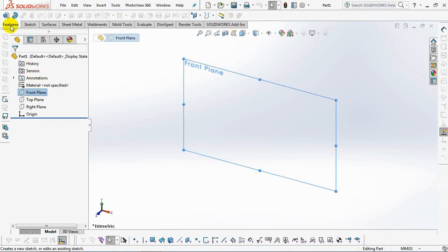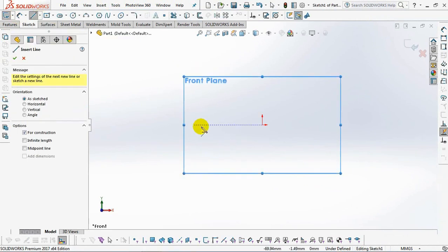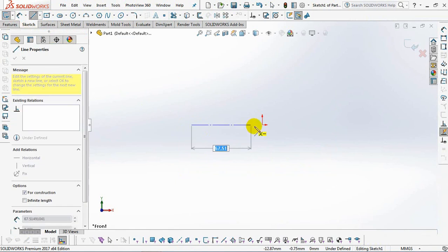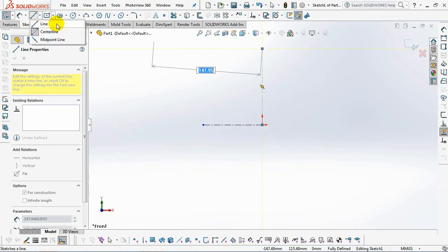Select the revolve boss on the front plane. First, make a centerline as the axis of revolution. Then continue with creating a sketch profile.